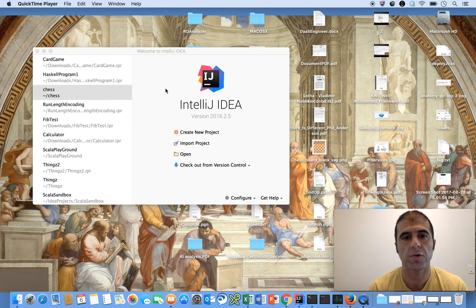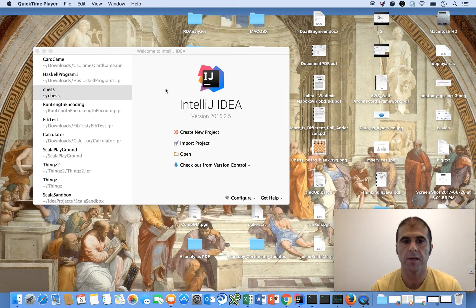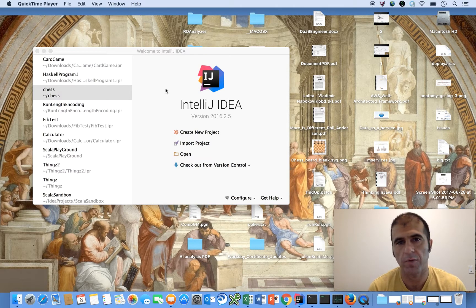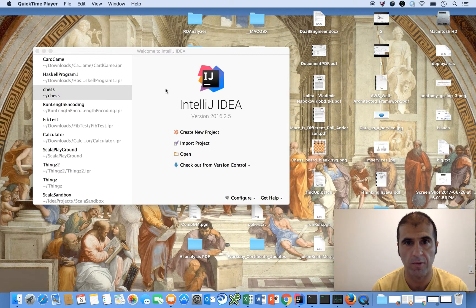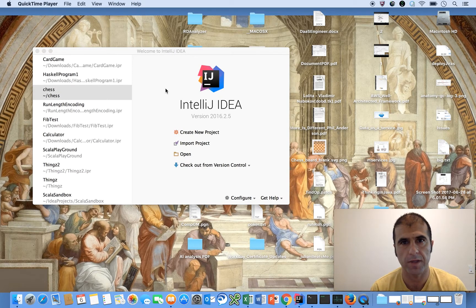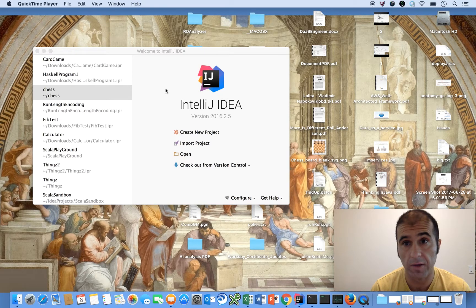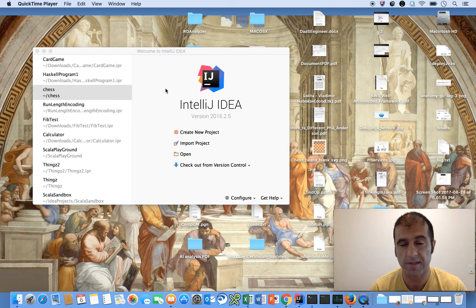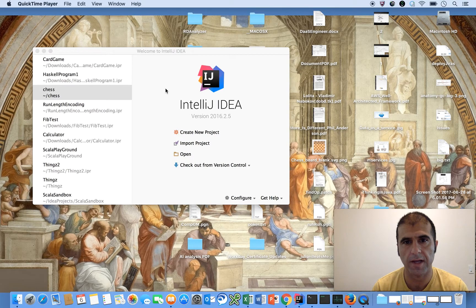In this video, I'm going to show you how to create a deck of cards in the Java programming language for general purpose use in any kind of future card game that you may want to build. The goal will be to make the code extremely readable, very testable, and concise. I'm going to try to do this in about 150 lines of code or less. So let's jump right into it.